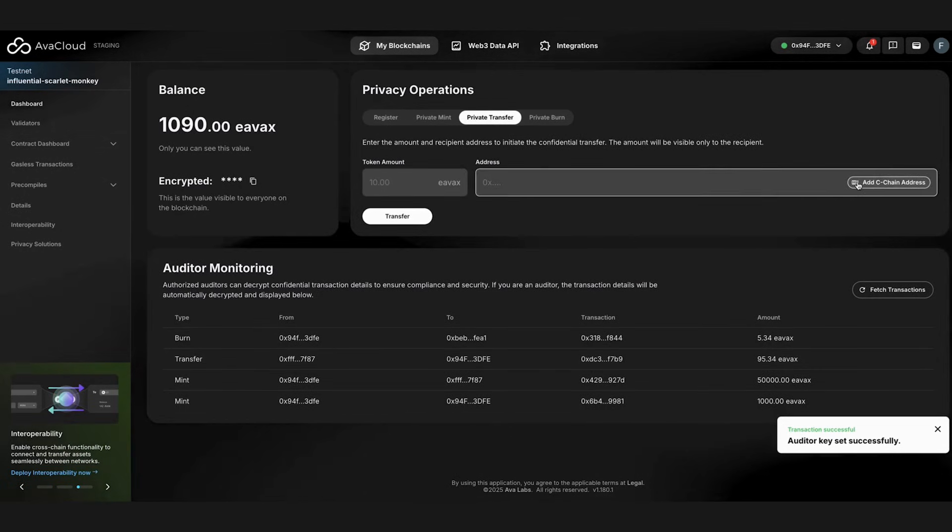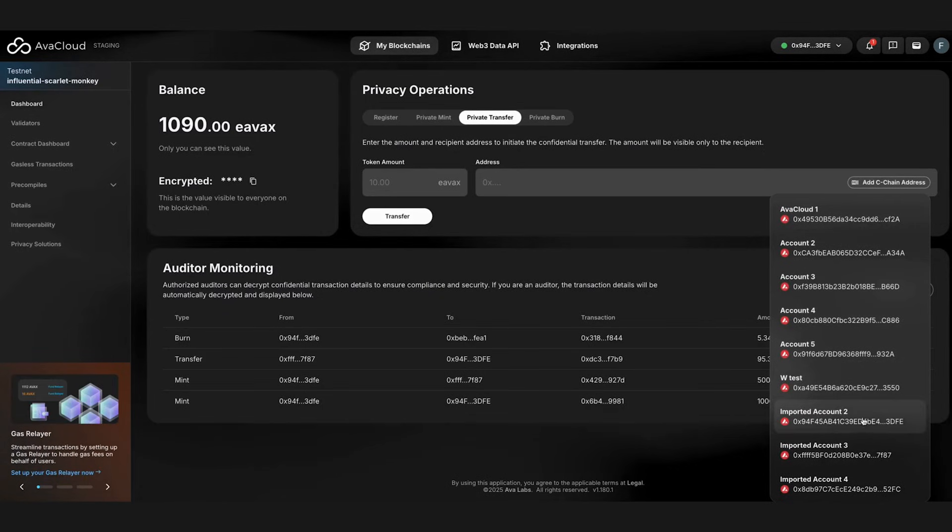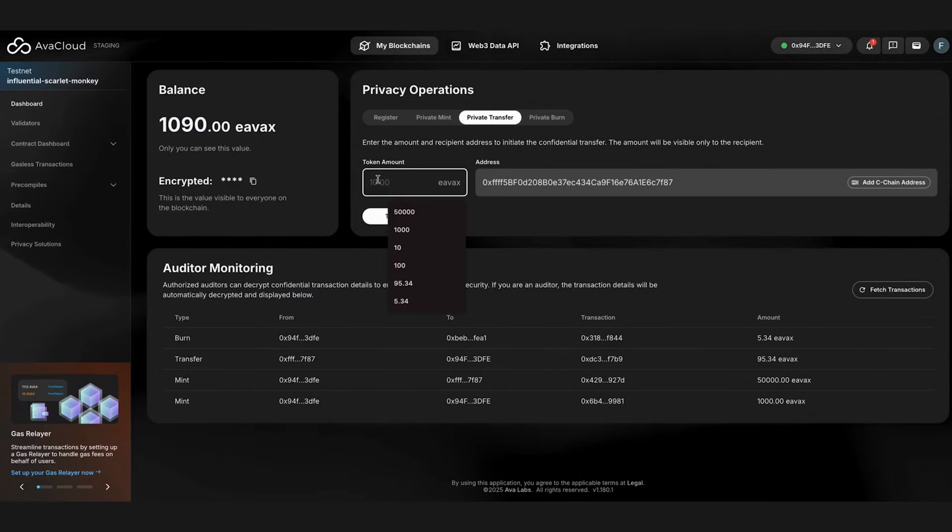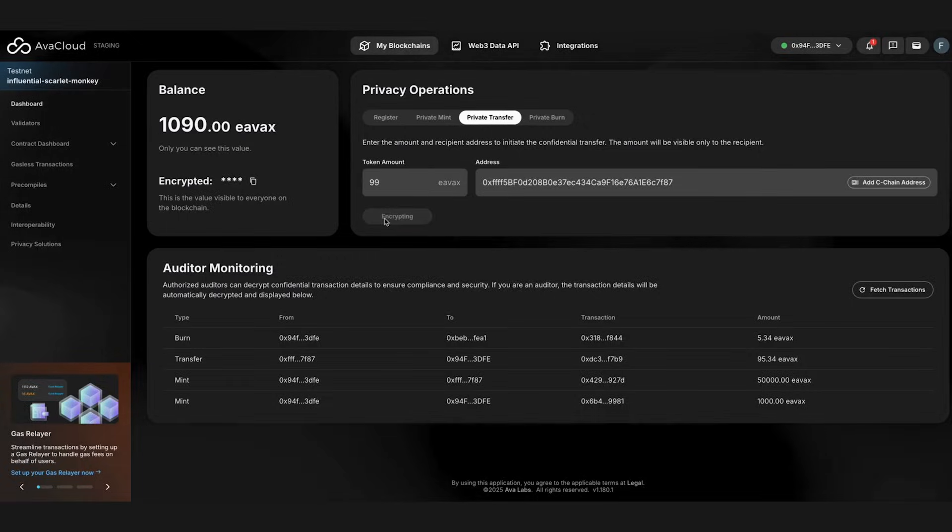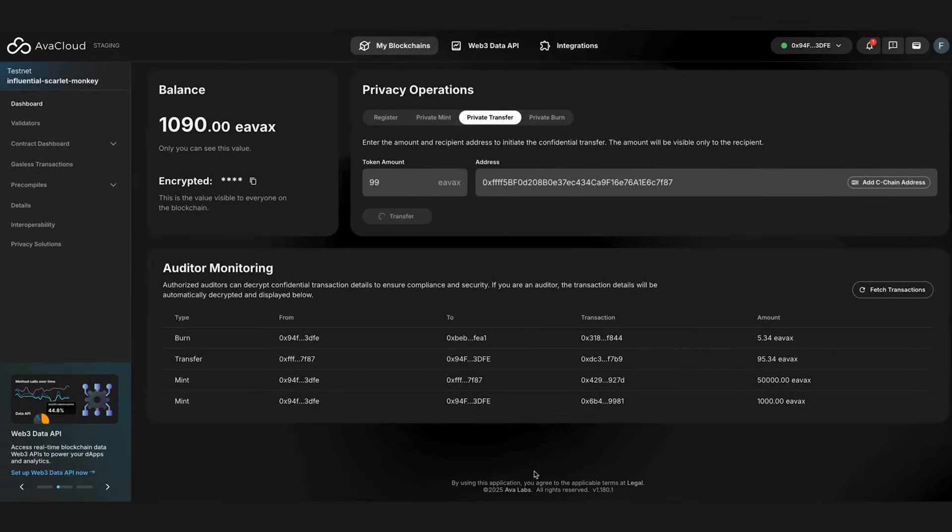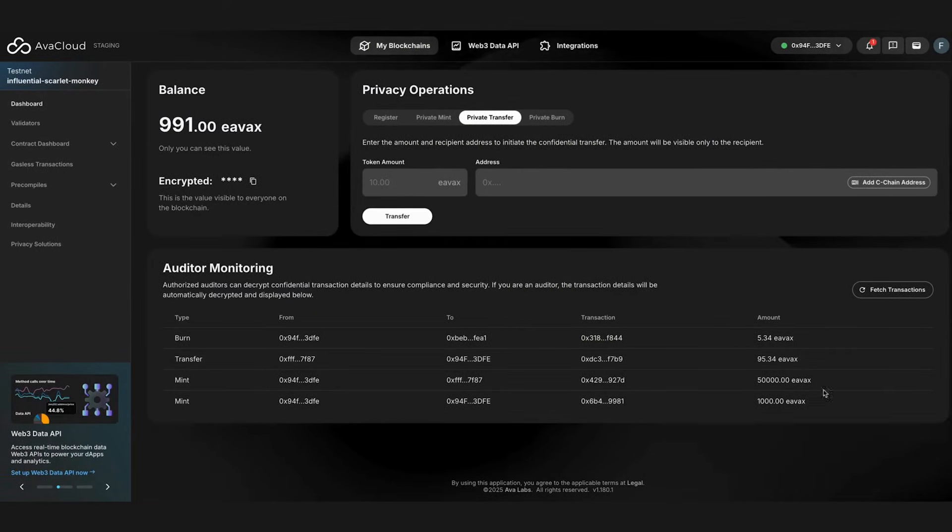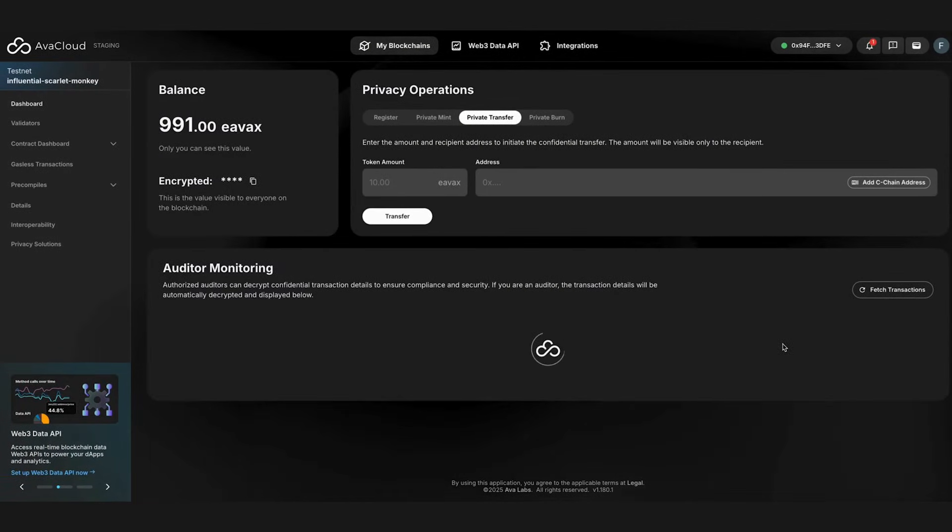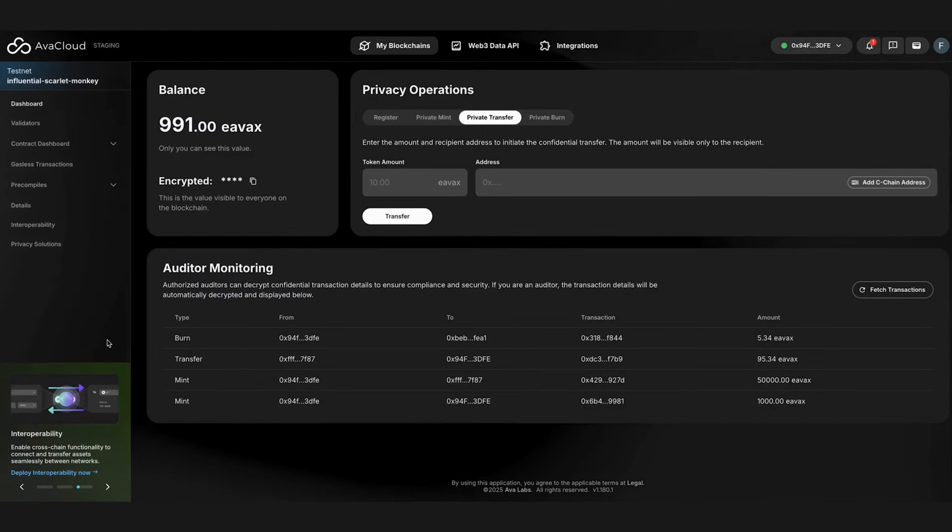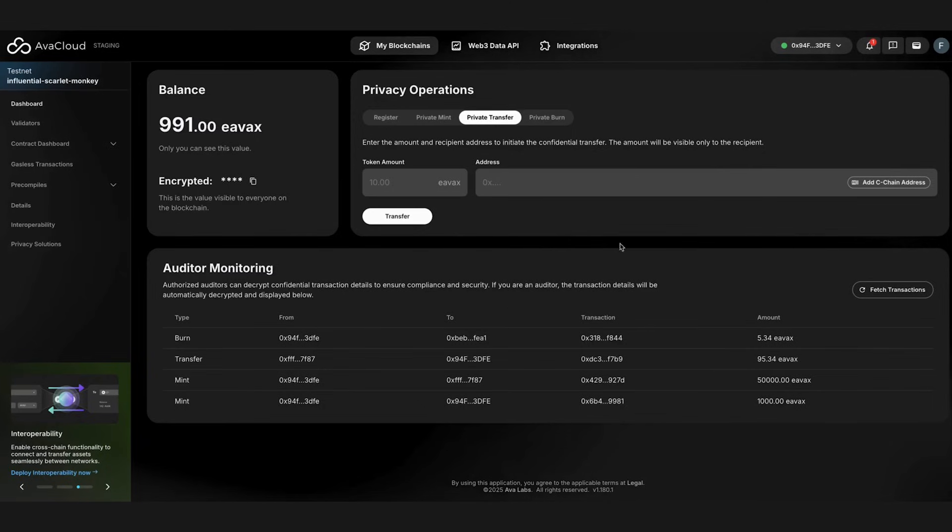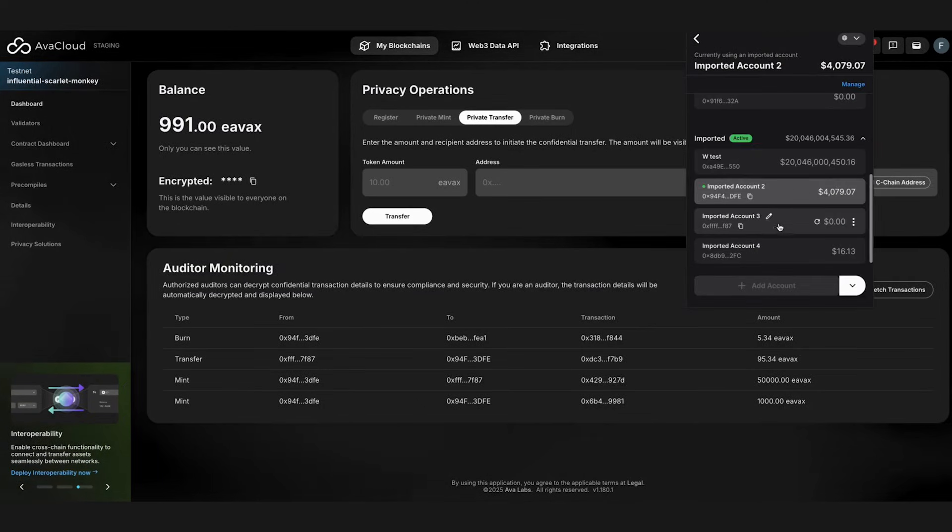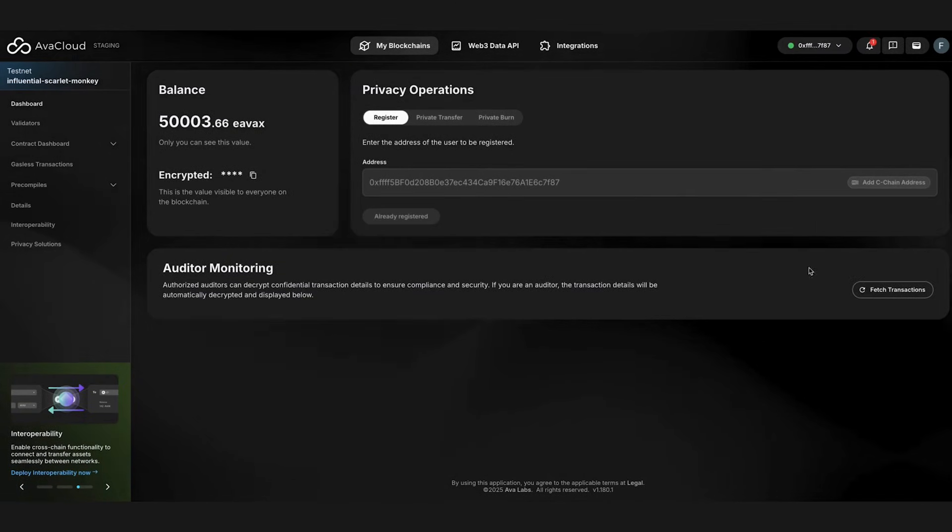And now let's try a private transfer, which will only appear in the new auditor's account once we fetch those transactions. Again, as you can see, even though we fetched the transactions from the previous auditor's screen, we can't see our latest transaction as it's encrypted using the new auditor keys. Let's switch to the other account and it can see the transaction detail, but not the previous ones.